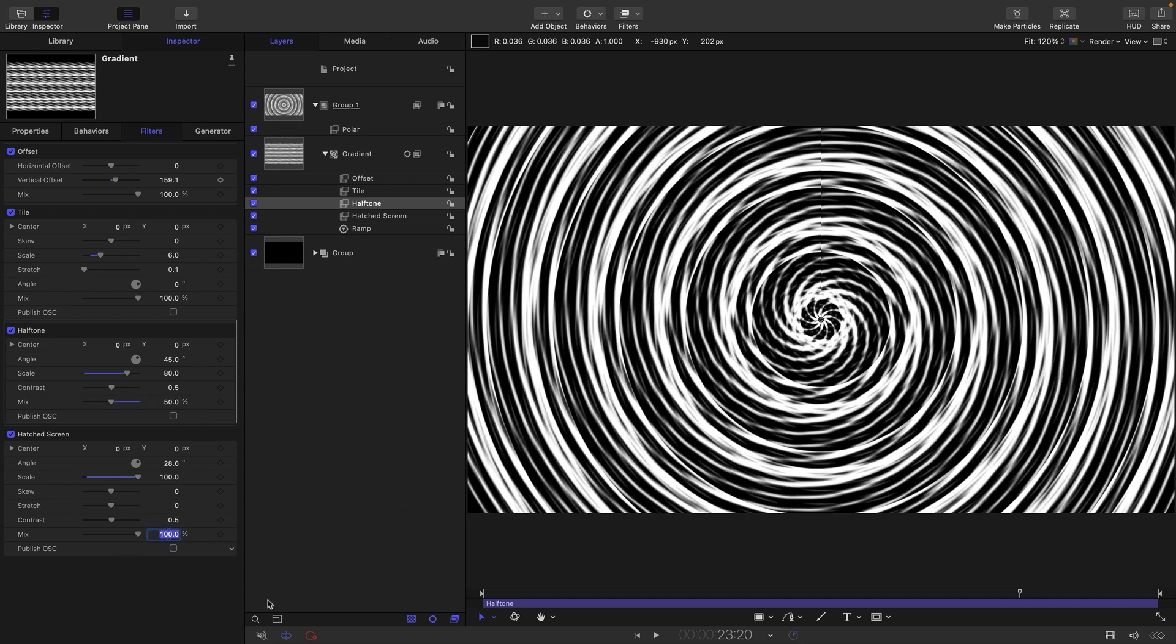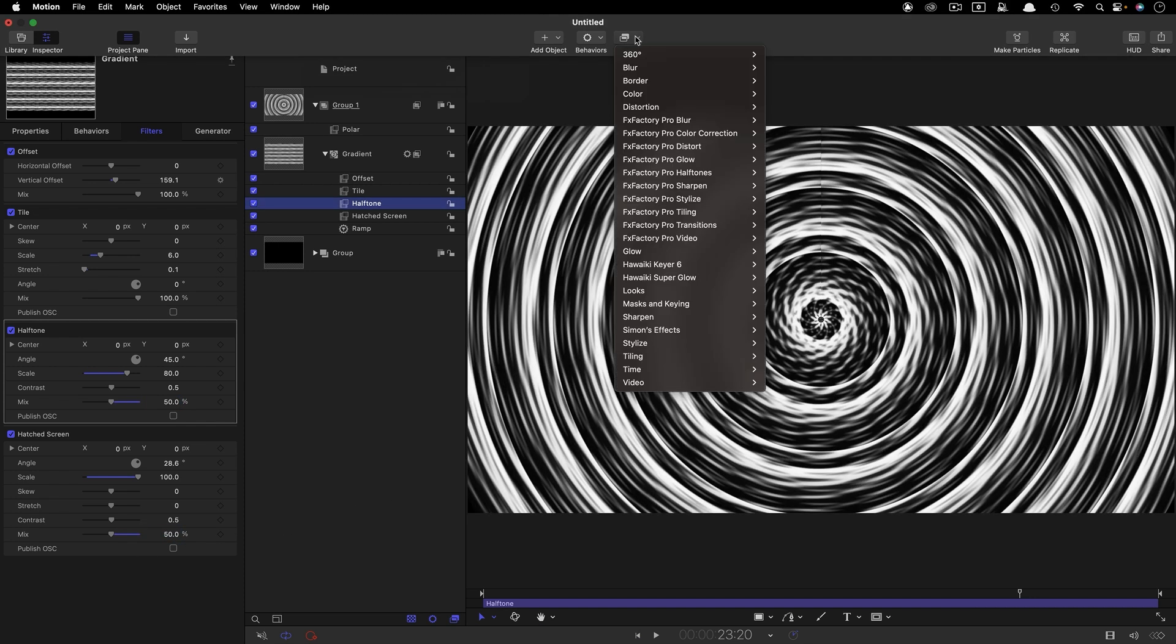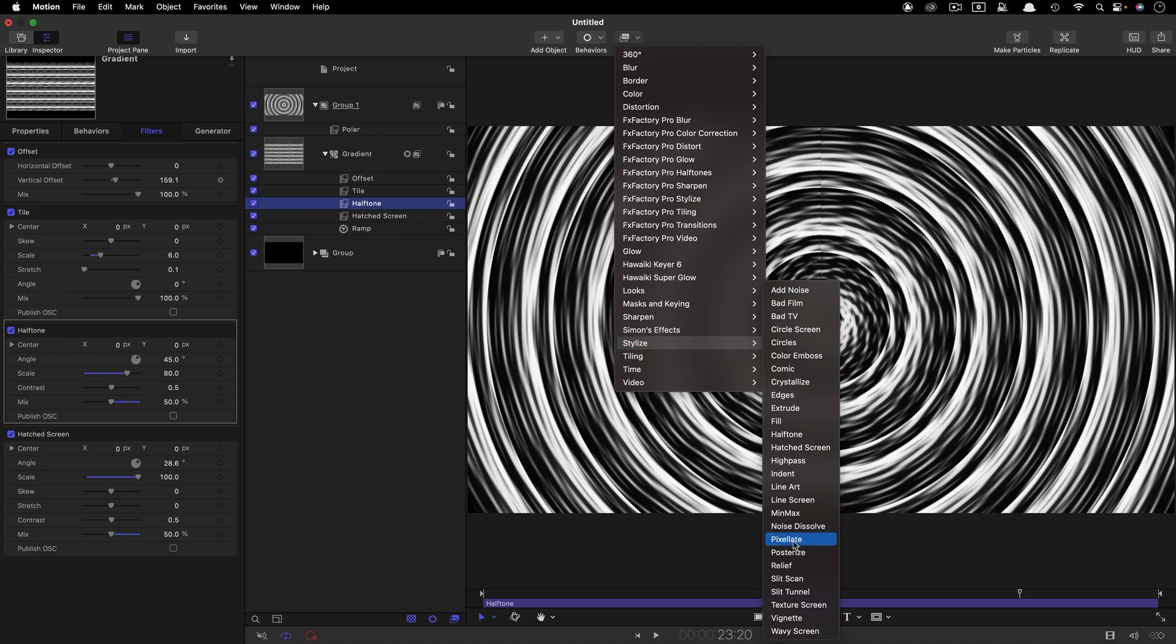And the same for the hatched screen. And then I'm going to add, stylize, and pixelate.